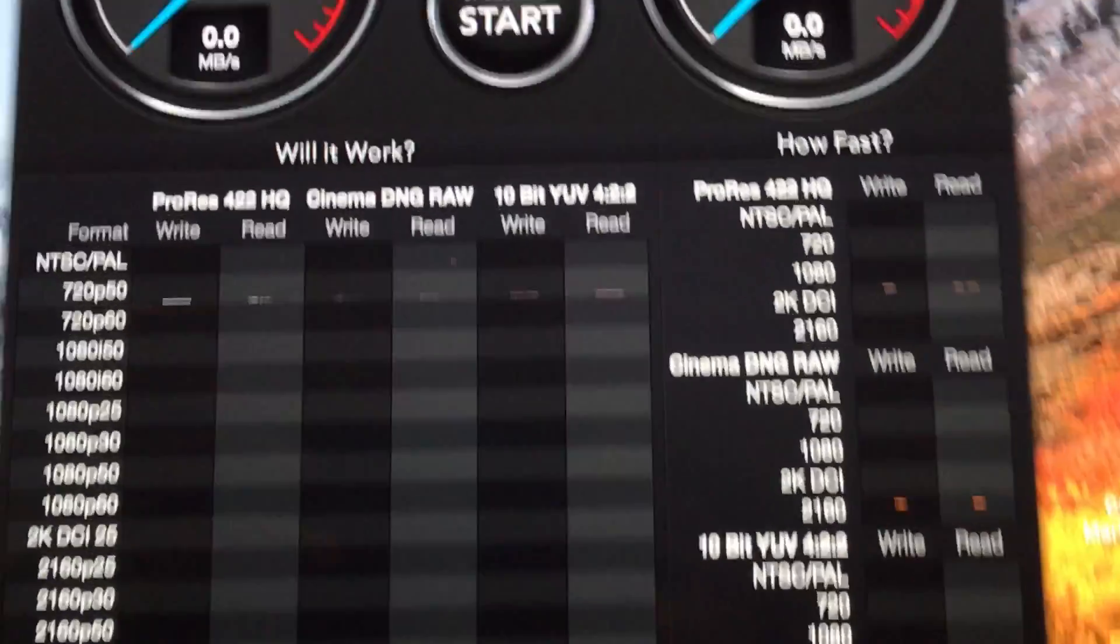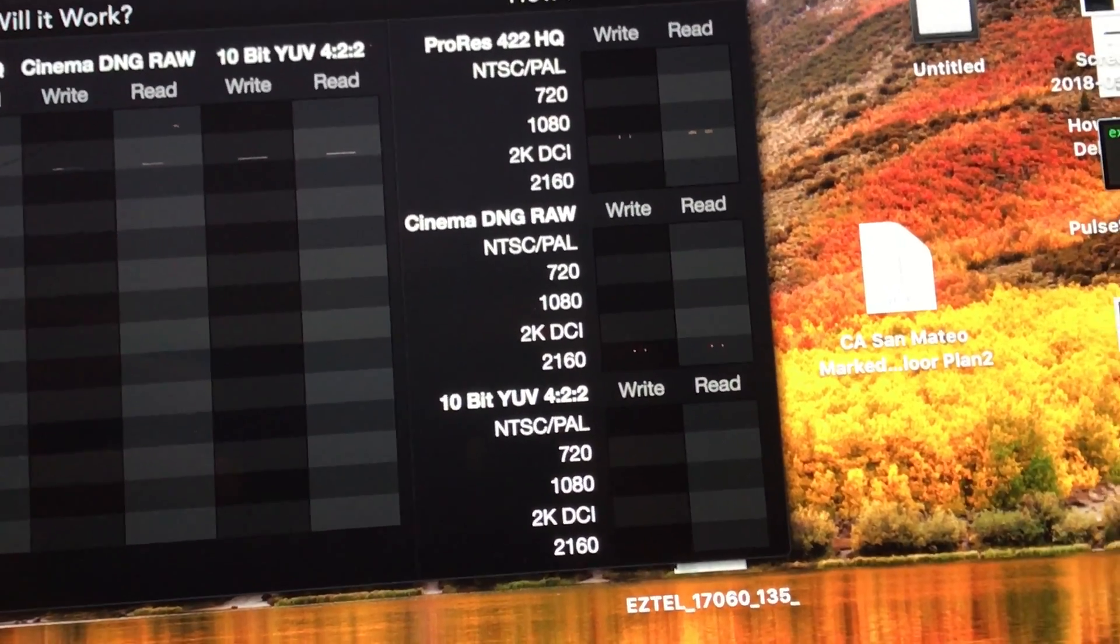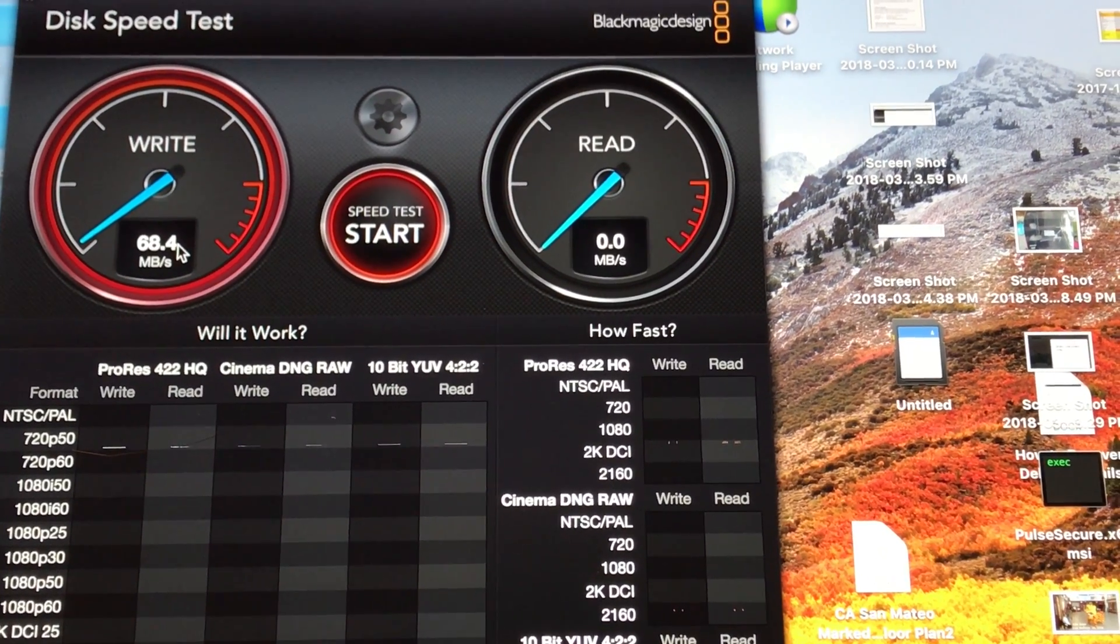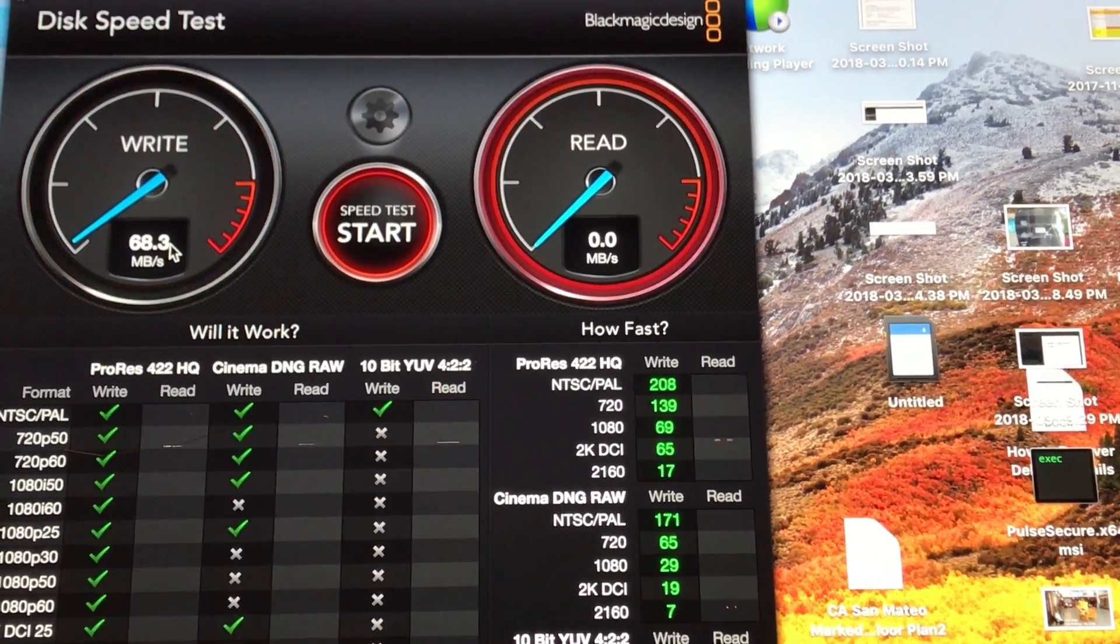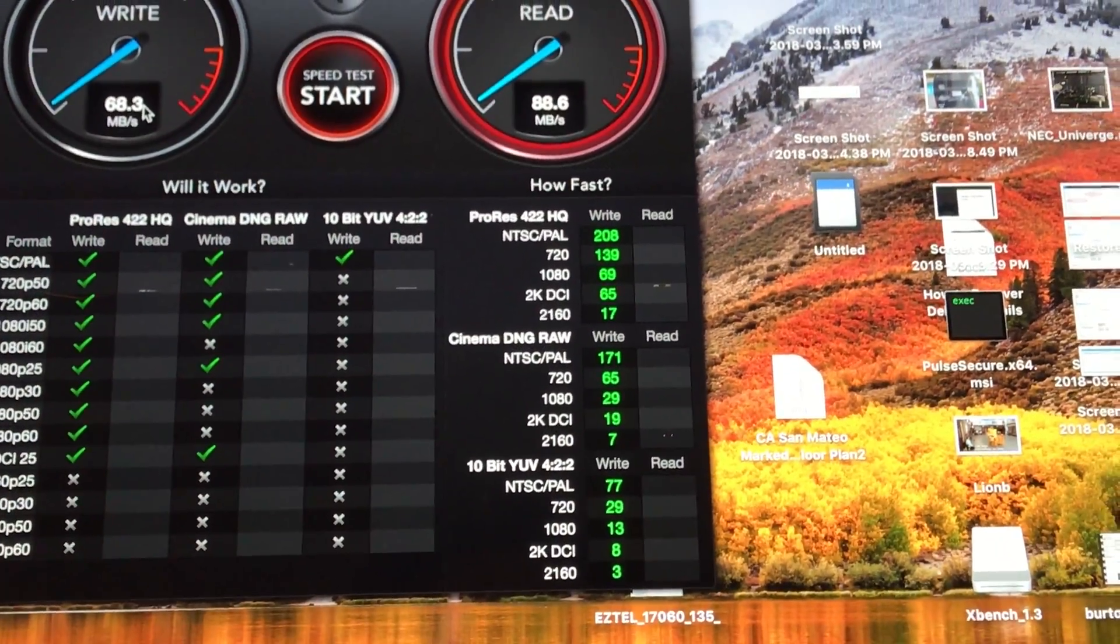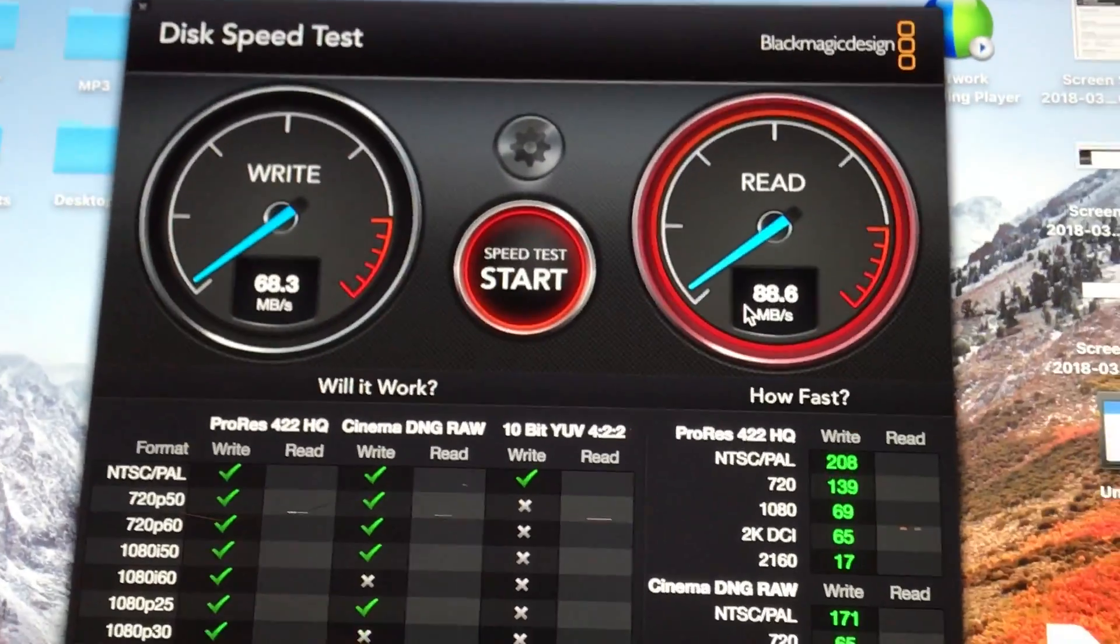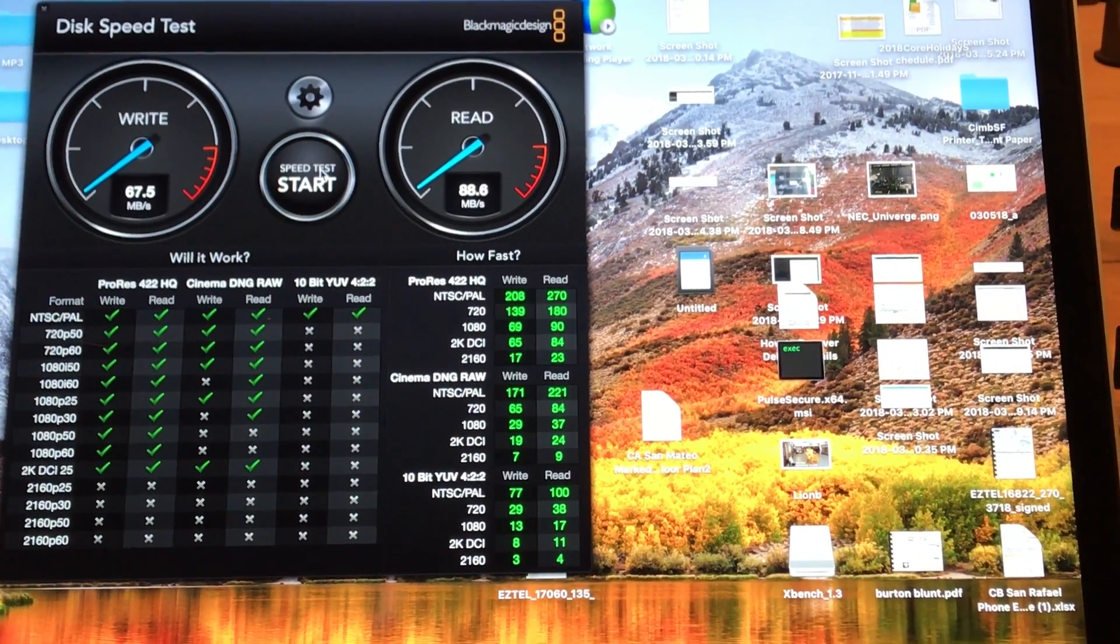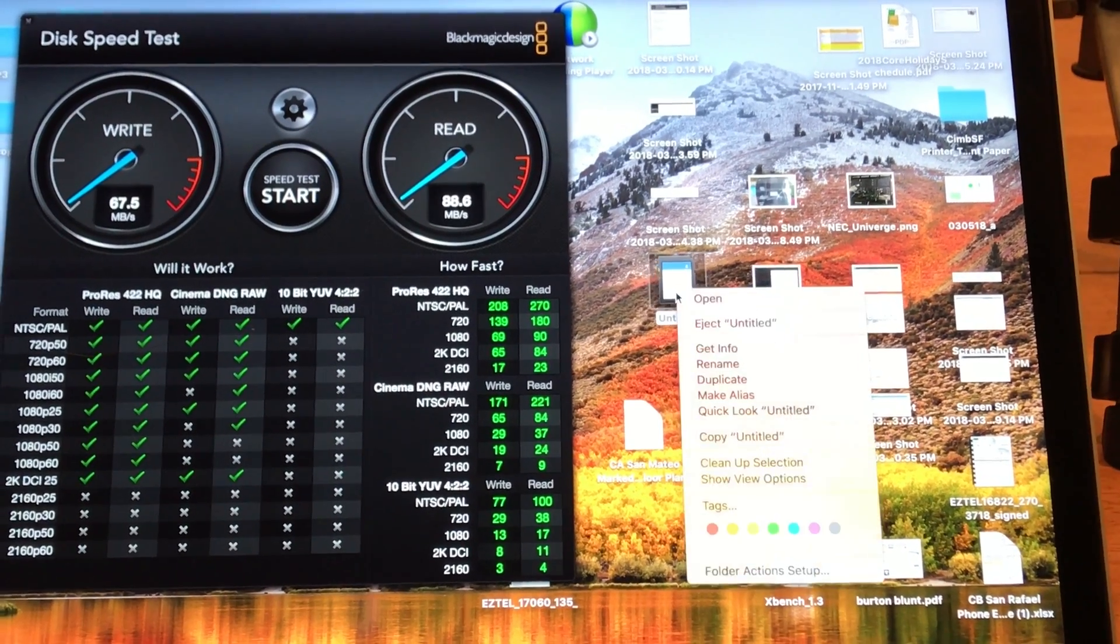There you go and start. There it is. I'm getting 68. Look at that, 68.88. I'm gonna stop this. Eject it.